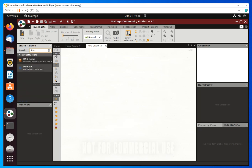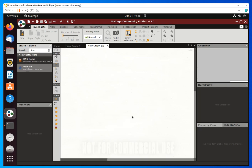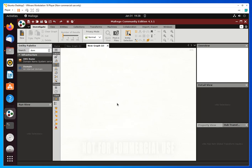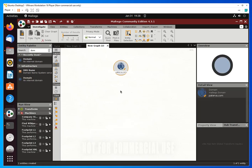Let me start with something simple so you have an idea of what it is and how to use it. I want to get information on a company domain. I'll come here, select Domain, drag it over to the workspace, double-click it, and change the domain name to something. Let's use nmap.